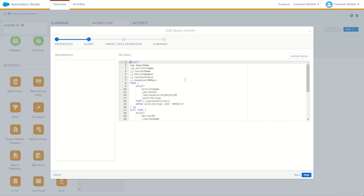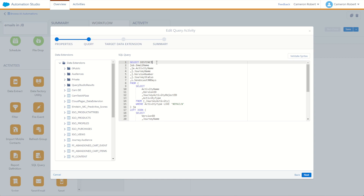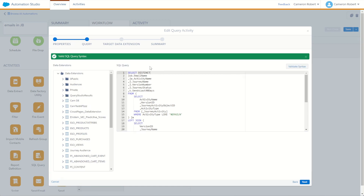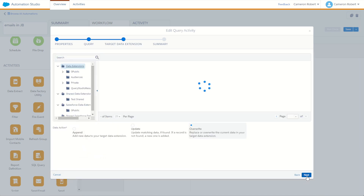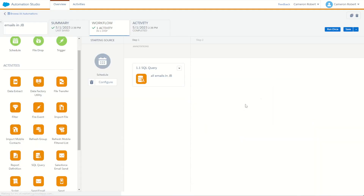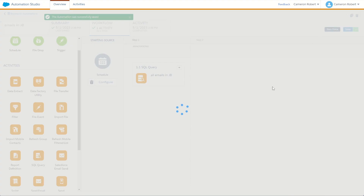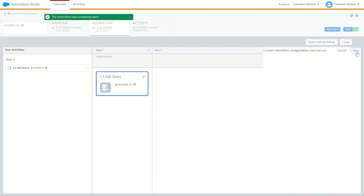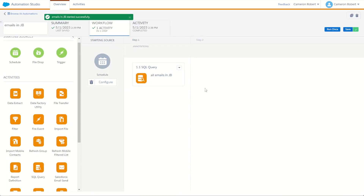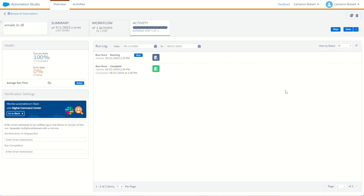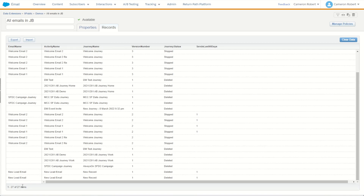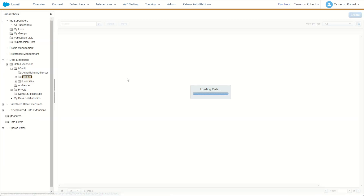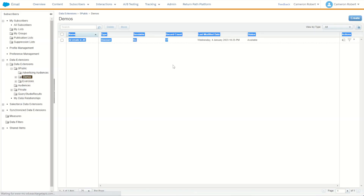One more thing to fix in our query — we need to remove those duplicates. Let's go back into the query and add the keyword DISTINCT. DISTINCT will de-duplicate records based on all the selected fields, rolling up and removing any duplicates. I'll click Next and Finish, then save the automation and rerun it. Hopefully we'll have fewer records with no more dupes. And indeed — we started with 27 records and now we're down to 17. Duplicates removed.